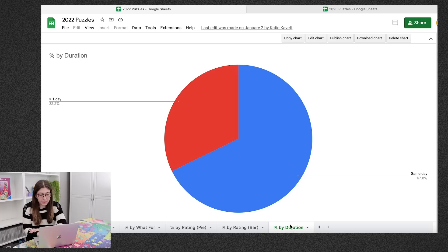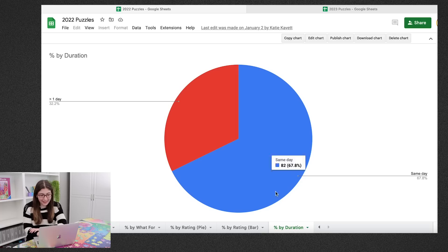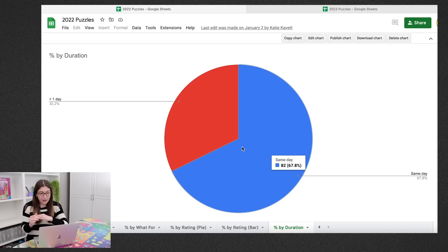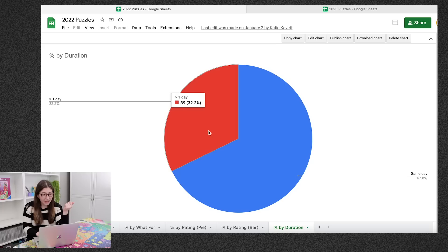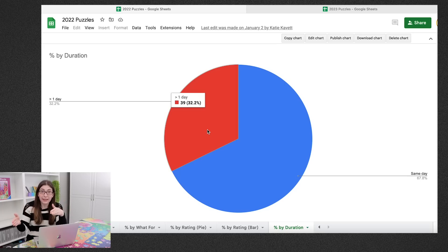So in just a sec I'll go back to the first spreadsheet and we'll go through the worst and the best of the year. But we have just one more pie chart and this is that I did two-thirds of the puzzle where I started and finished it all in one day and then about one-third of the puzzles it took me more than one day to finish them.